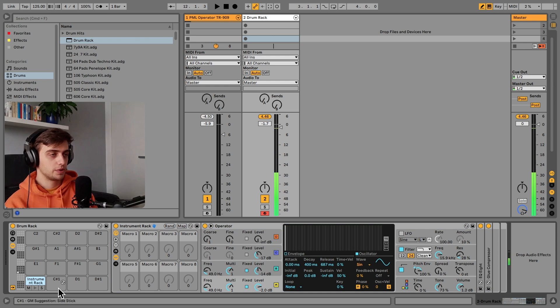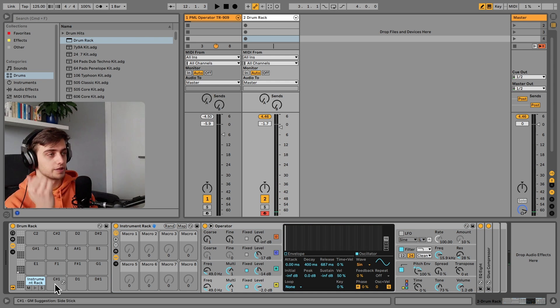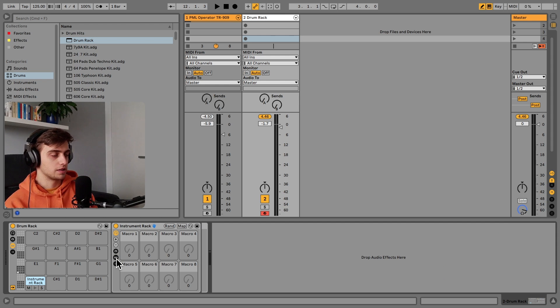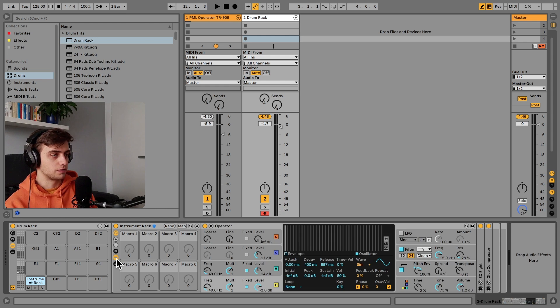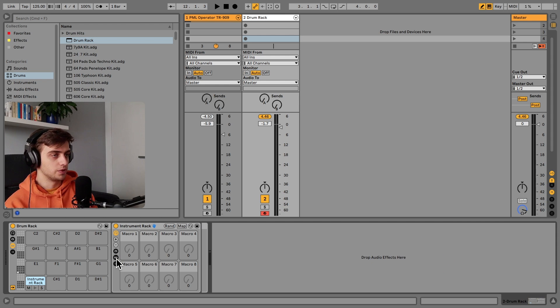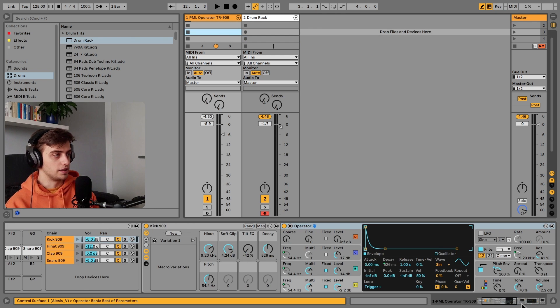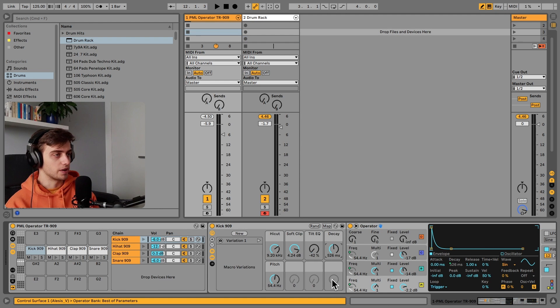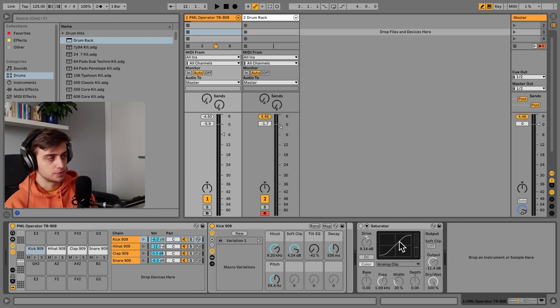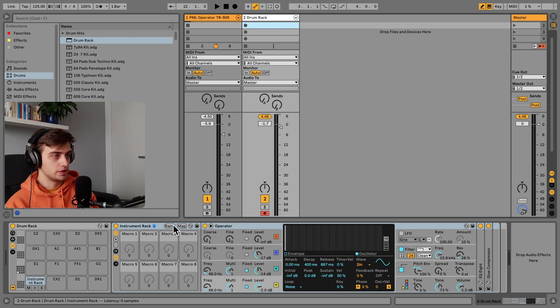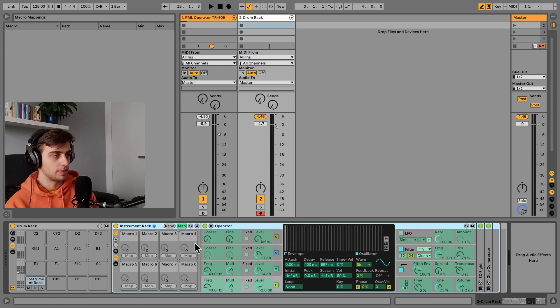And if I place this inside a drum rack, it is now inside as this pad. And we can place a bunch of other parameters here as well. And once you're done mapping, you can just fold this view and you've got a really nice tidy drum rack.